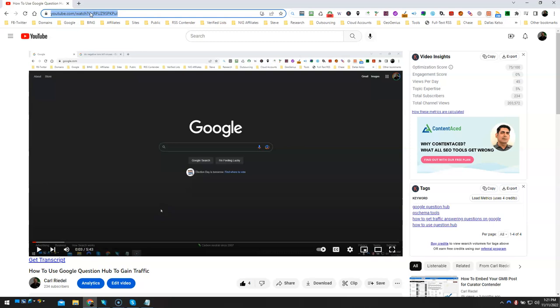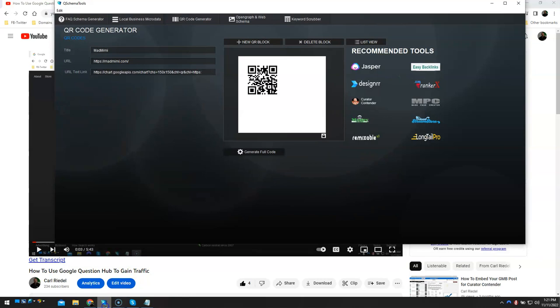But now let's take this URL. I'm going to copy that, right-click copy, and you go to the QR tool which is free. So just hit me up, look at the description in this video, and you can get a free copy. You go to the QR code section here and you add a new QR code block.